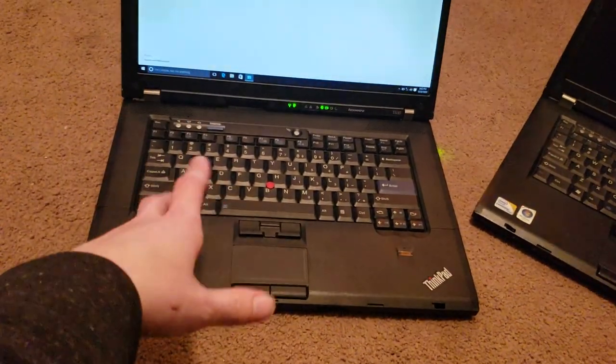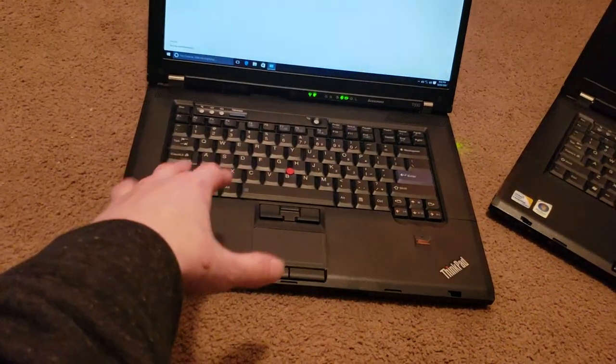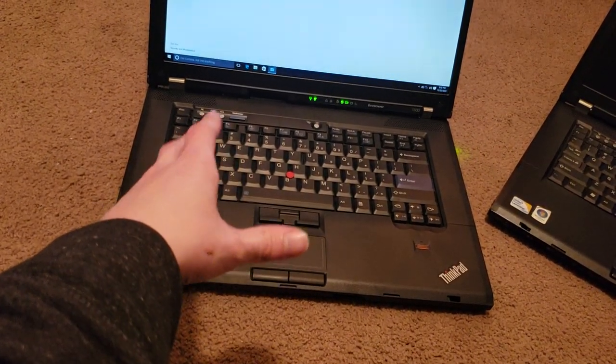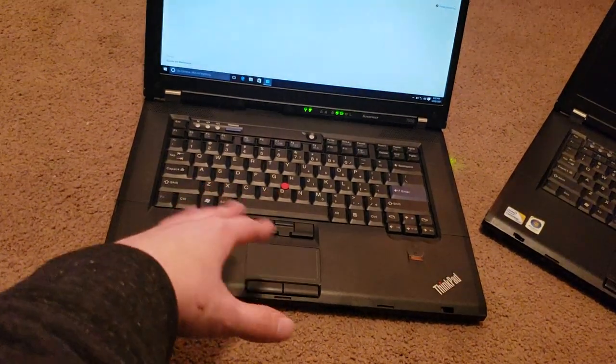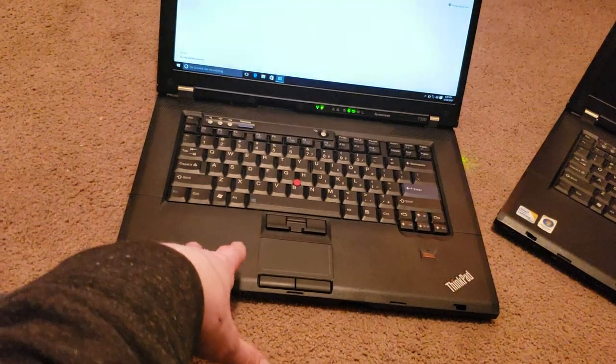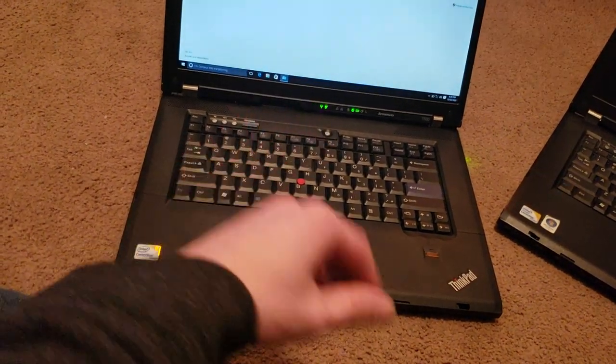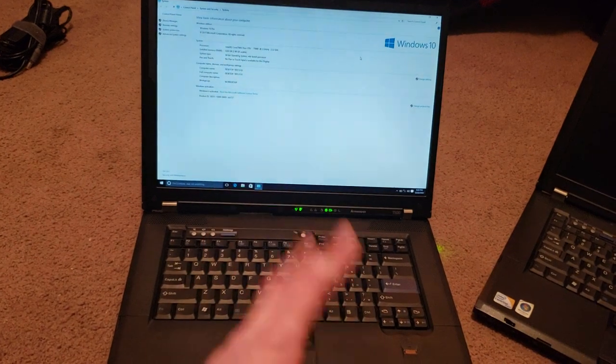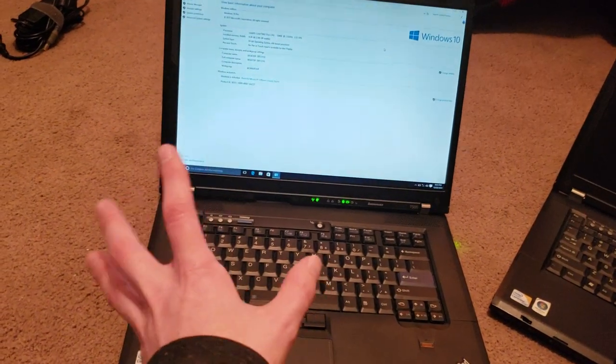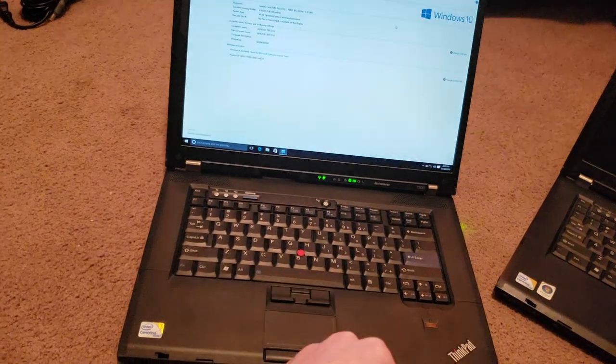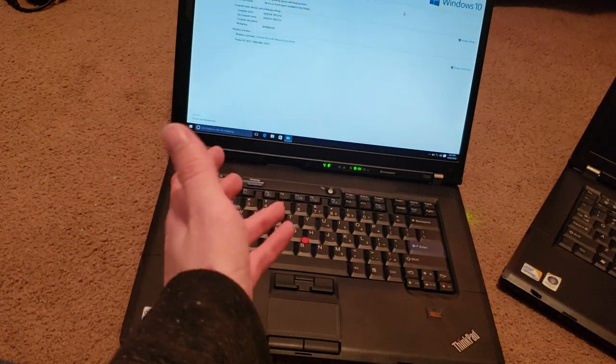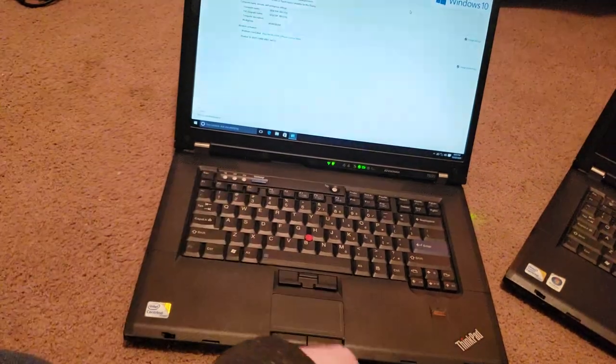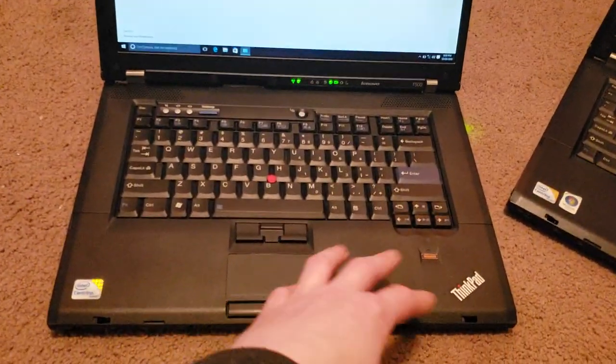And I also had a T60 and a T61 for a while because I was fixing them for my friend who owns a resale shop. And I decided not to keep those, but I may end up picking one of those up in the future, probably the T60. So then I have one with a four by three screen, but for now, I'm not really worried about it. It's not really necessary, but I may start collecting ThinkPads, but probably not a necessary hobby, although a cheap one.